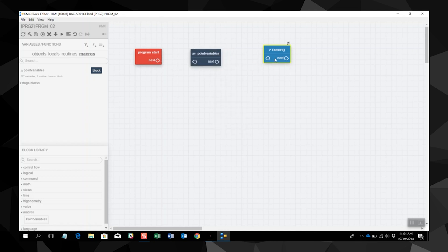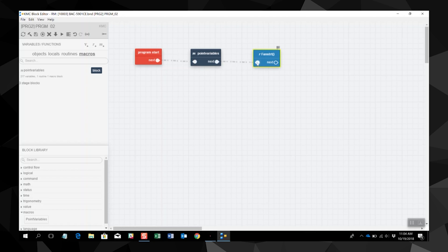I'm going to place this block in the middle because we want this to be at the beginning of the program. We will link it to the start block and then to the finish. This is how we make a point variables macro.